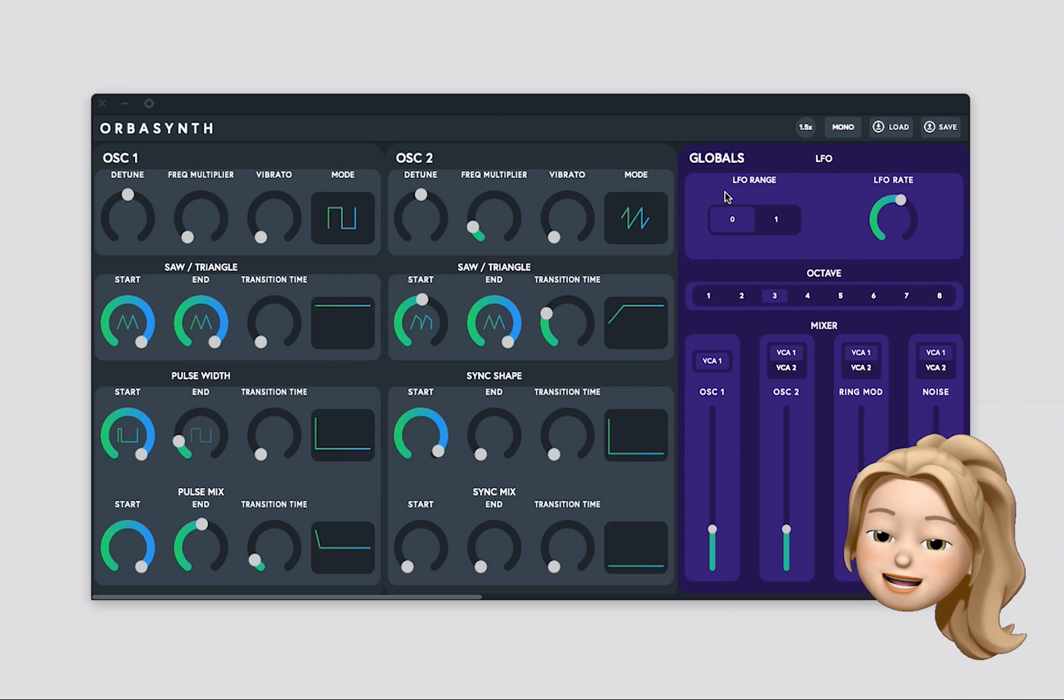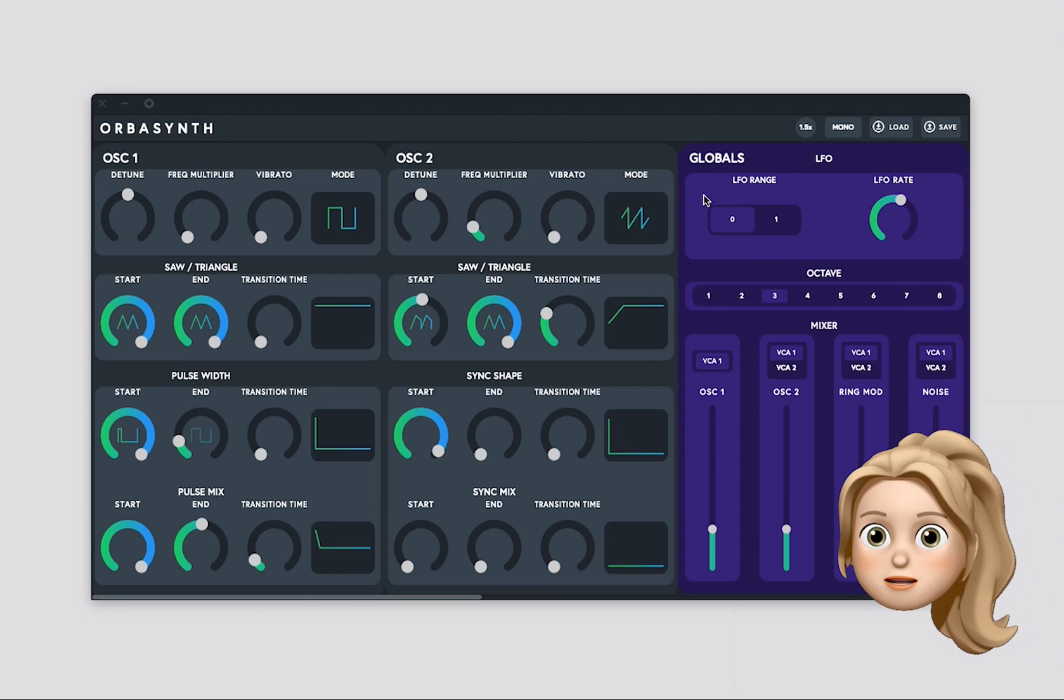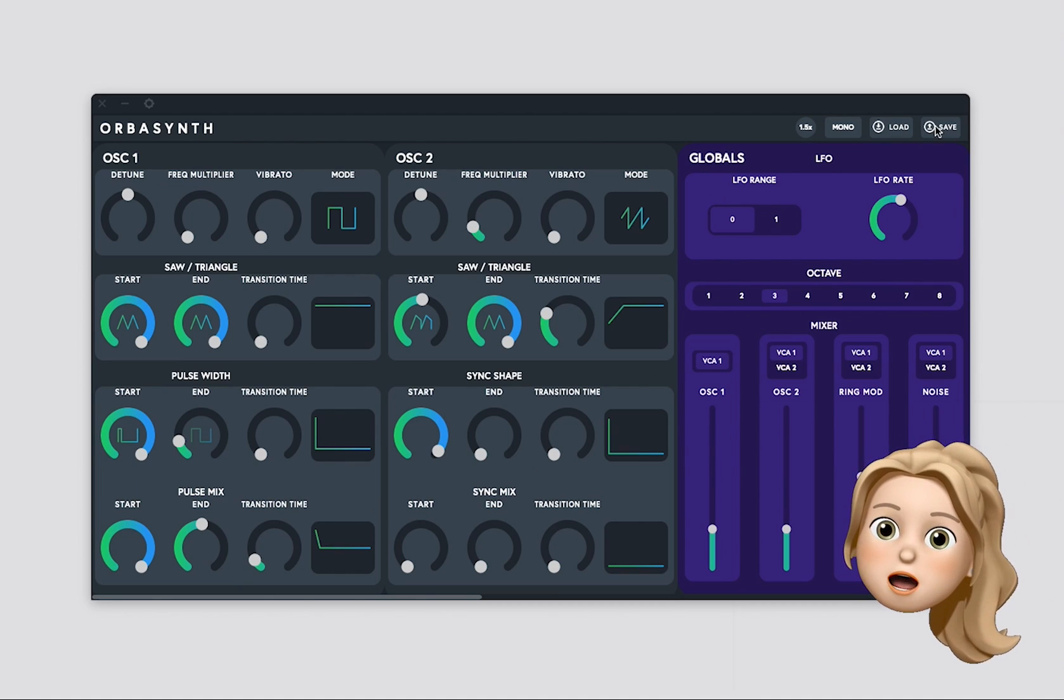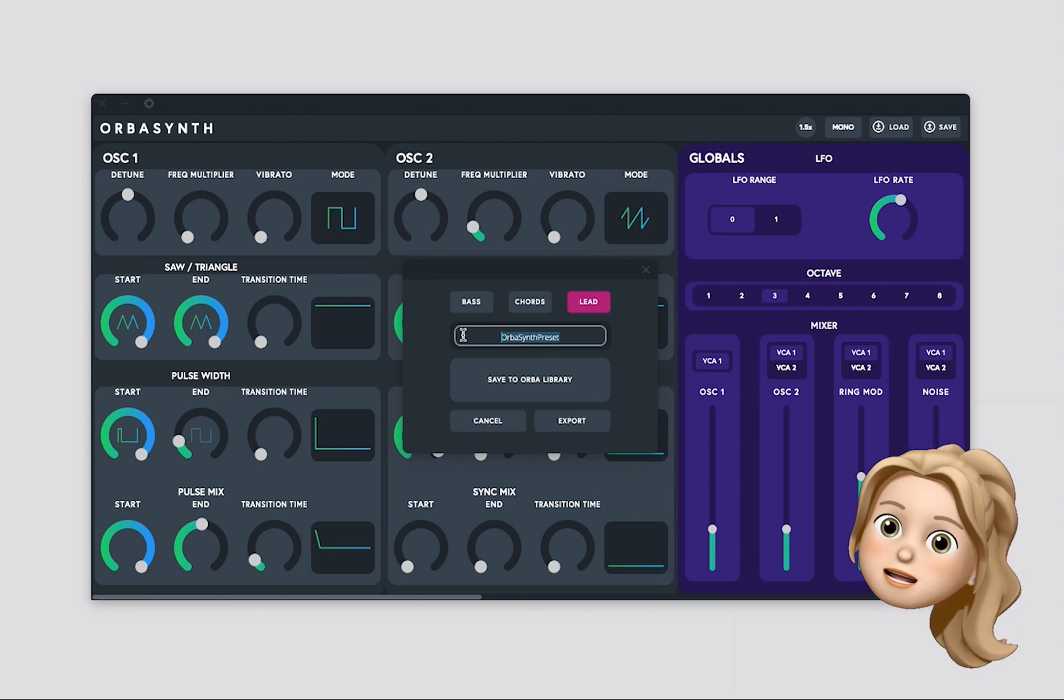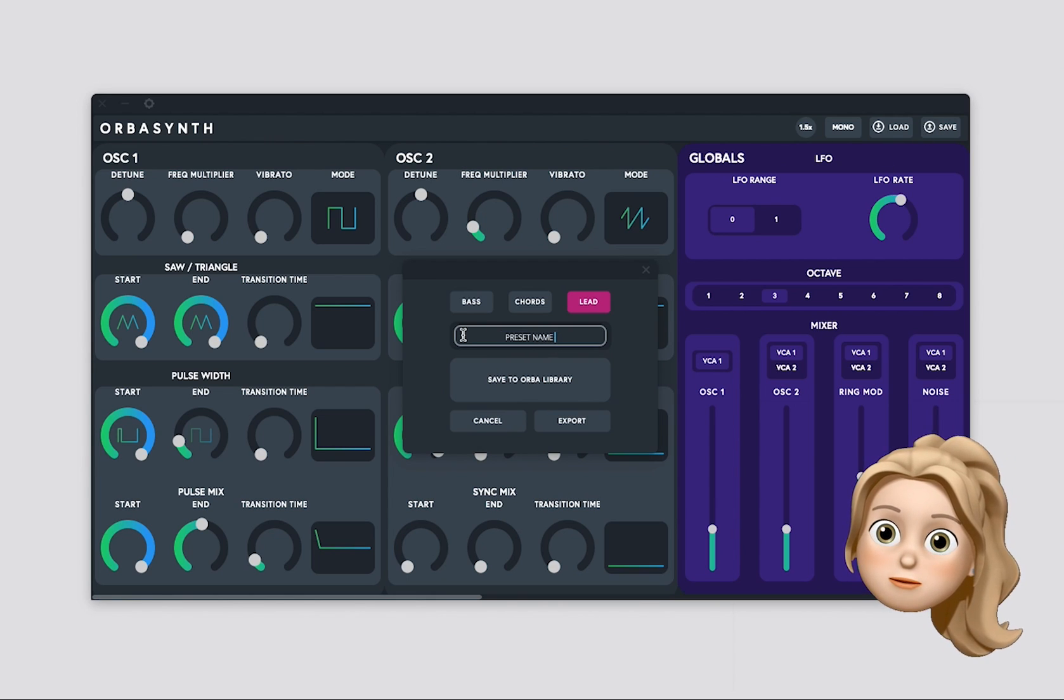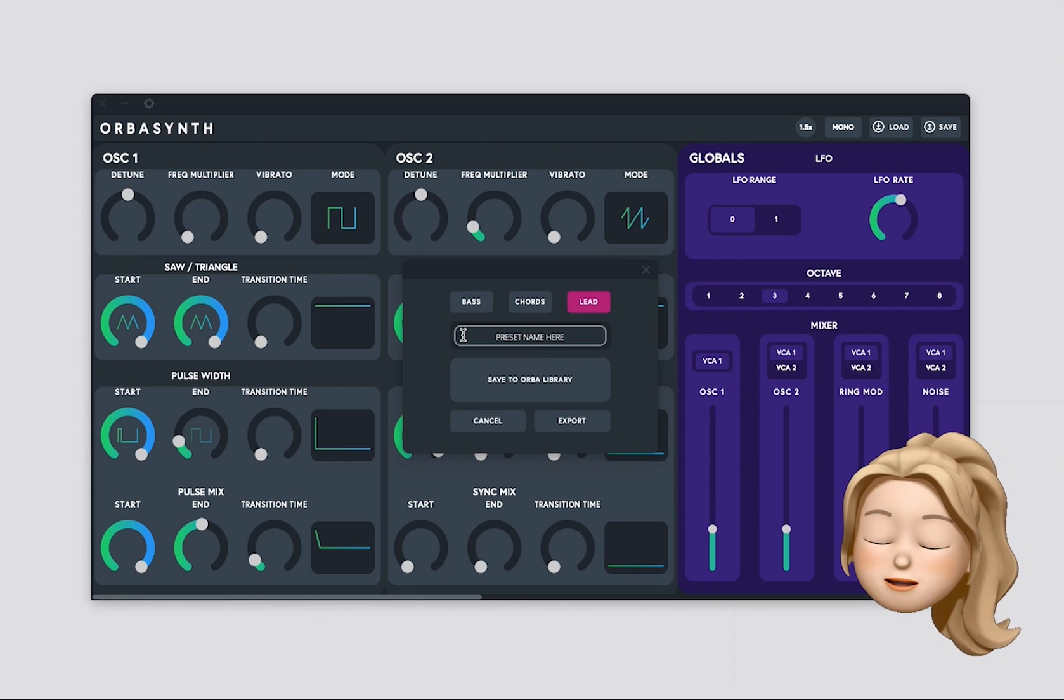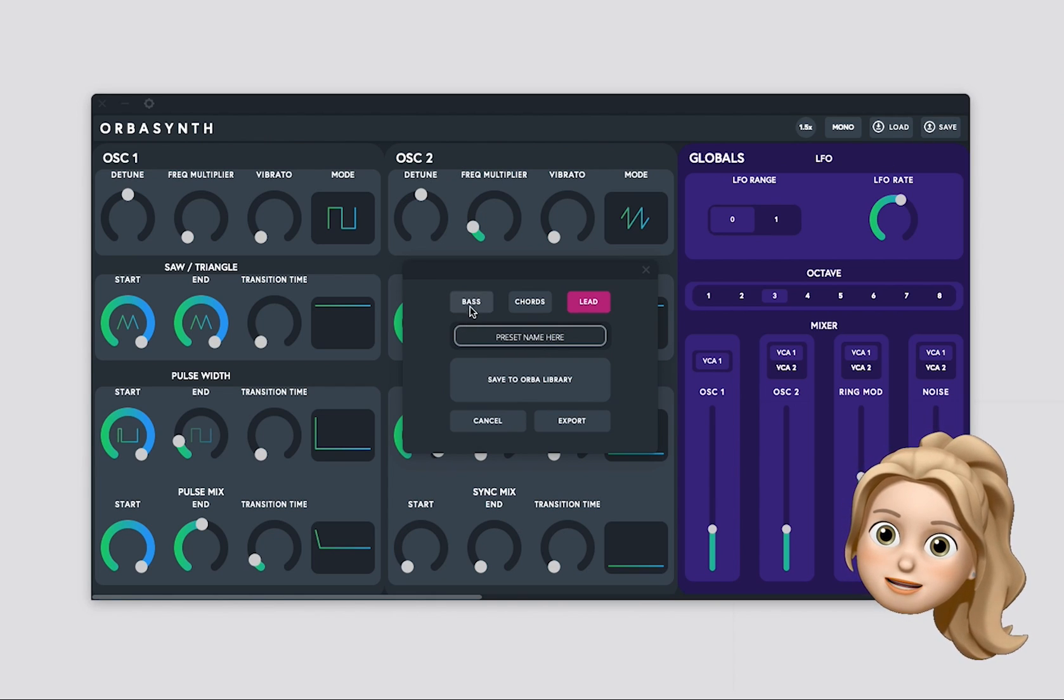Then, you can make your preset. Once you're done, all you need to do is press save, name the preset, and choose which mode it goes with: chord, bass, or lead.